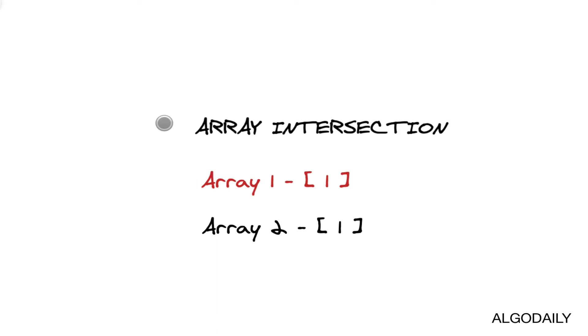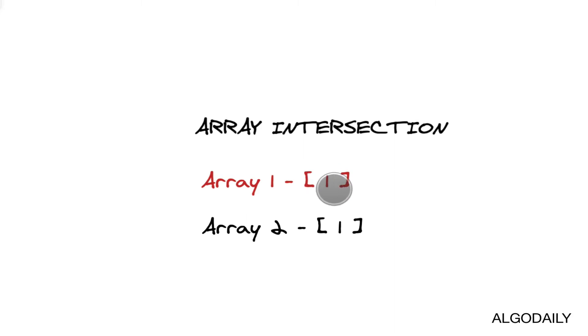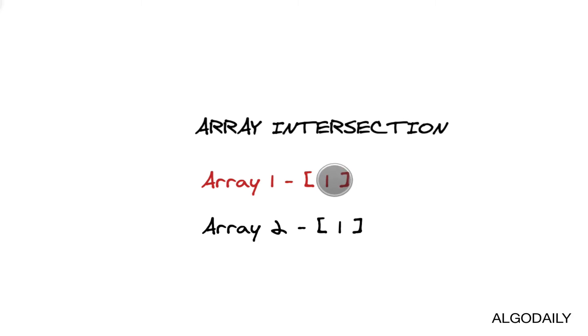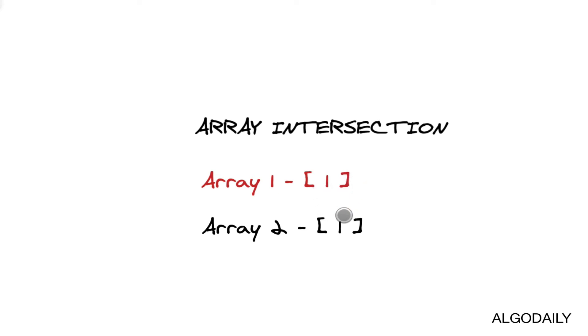What if we had two very basic arrays? Let's say array one, which just contains one, and array two, which also just contains one. Well, if we look at one, we'll start off here, and then we compare it with the elements of two.